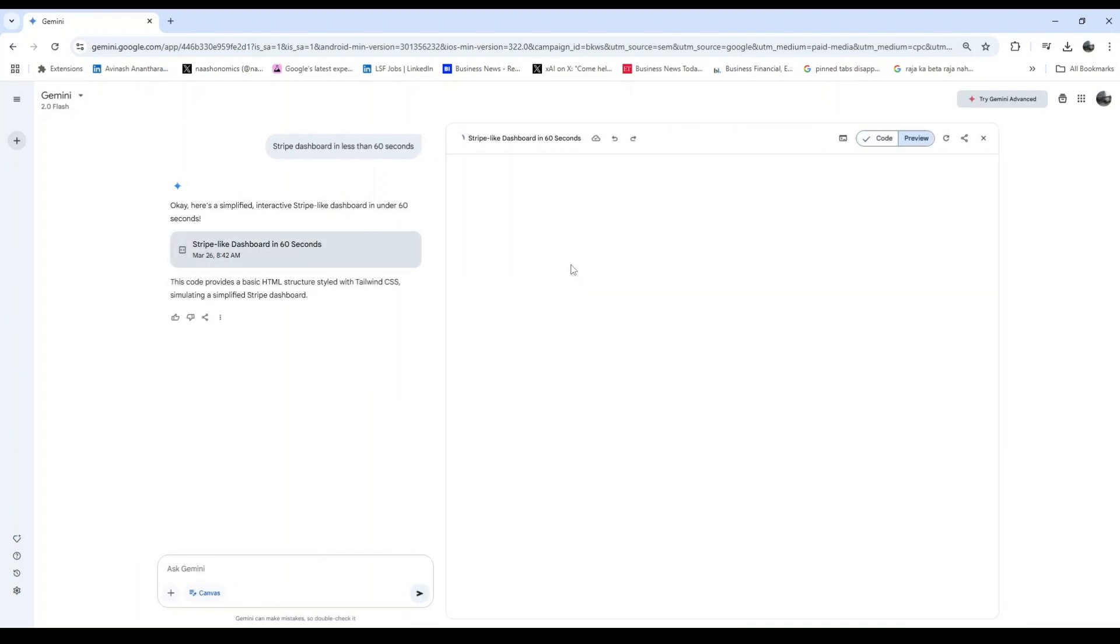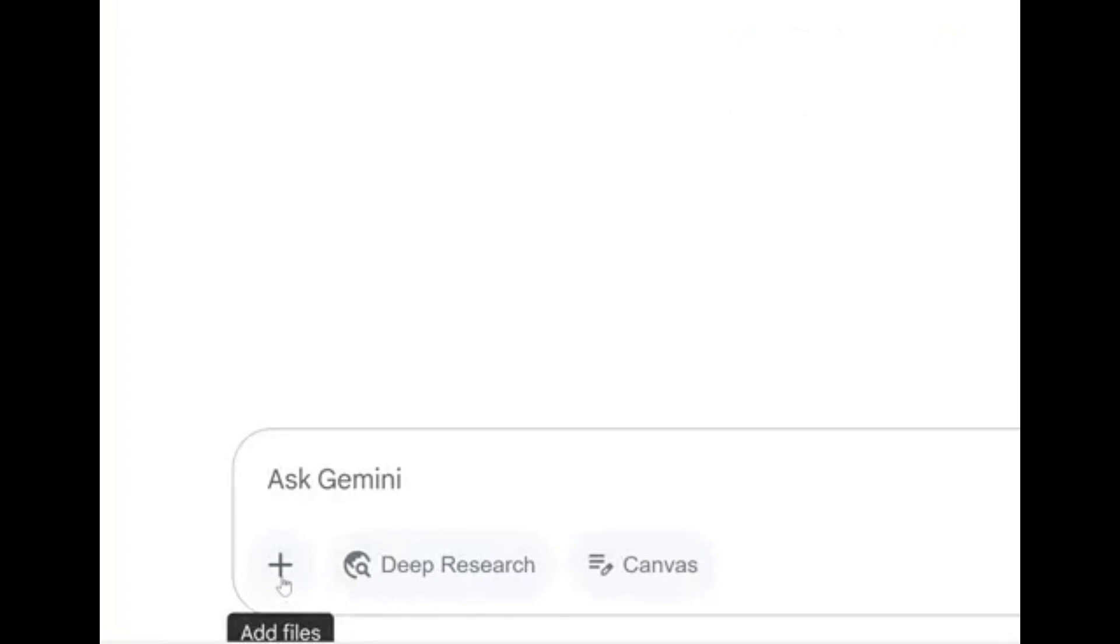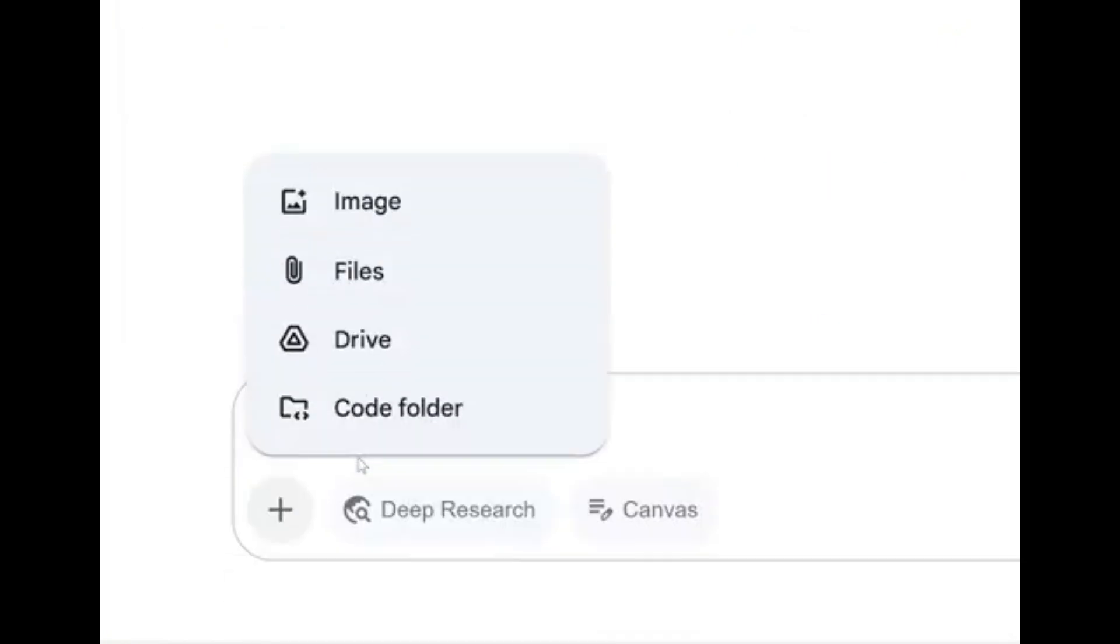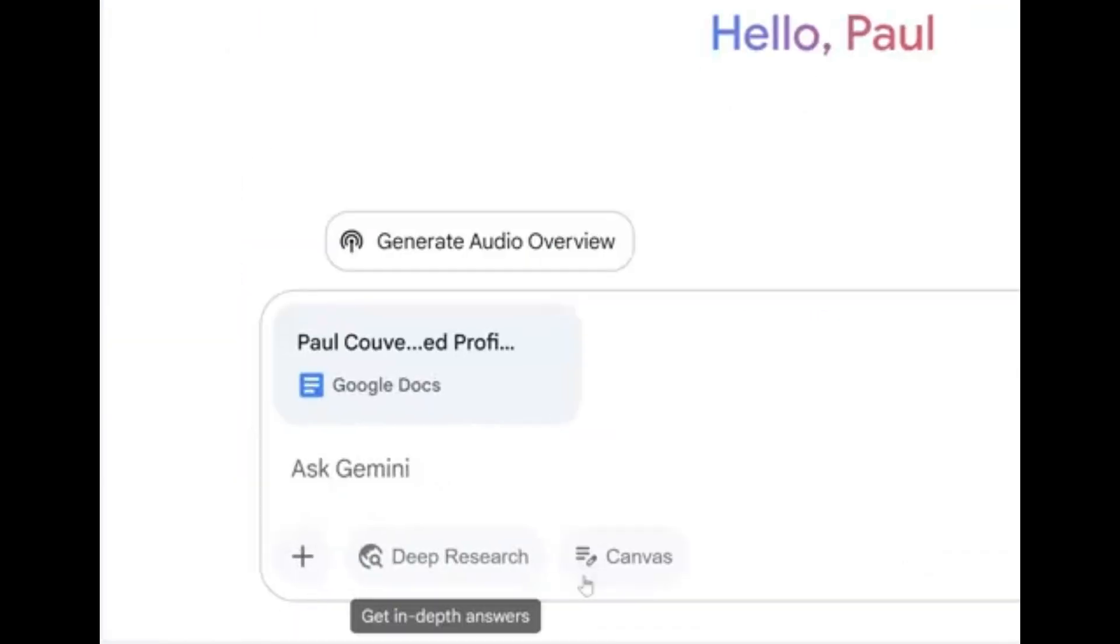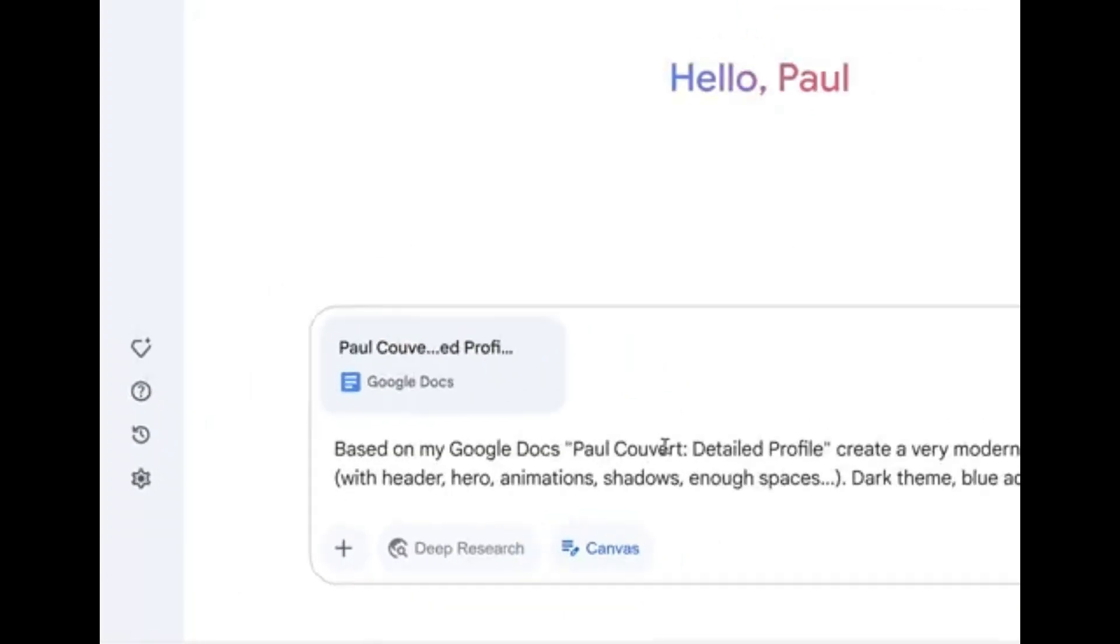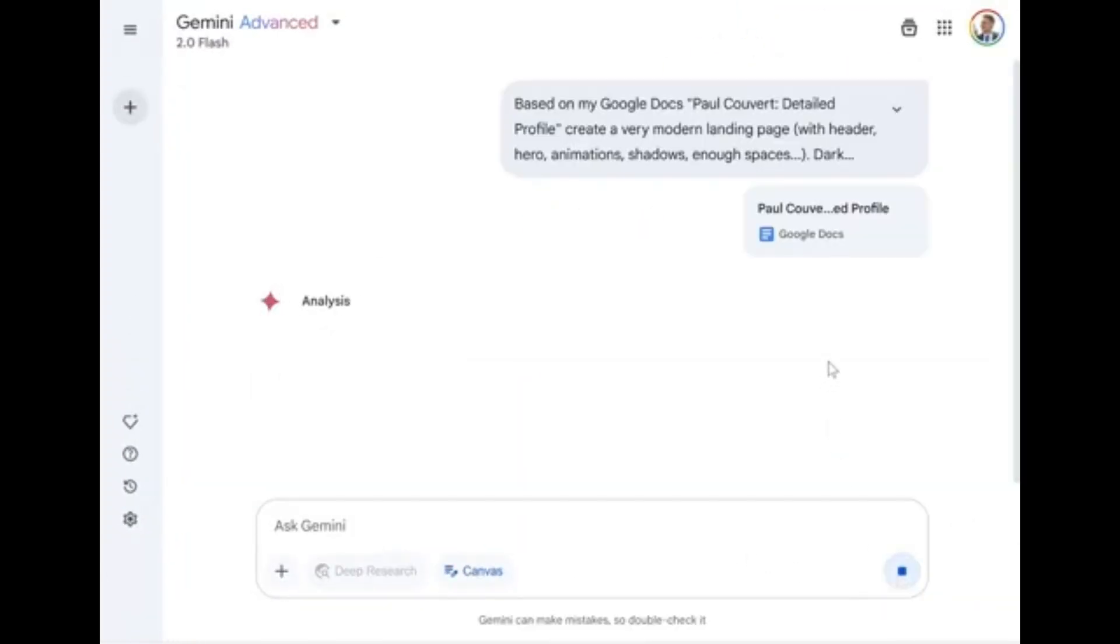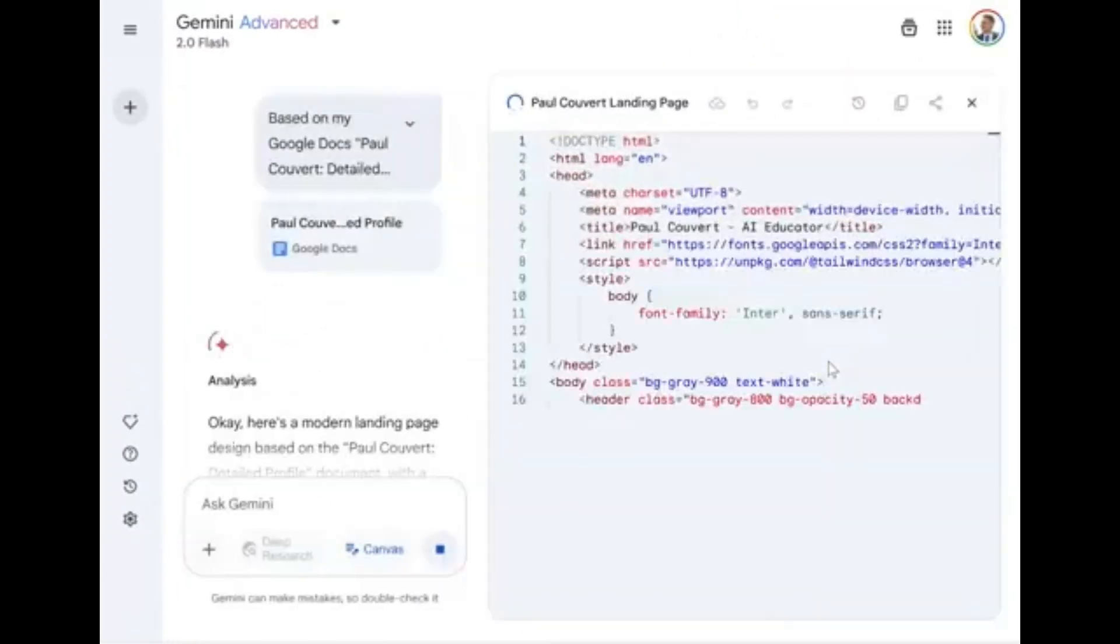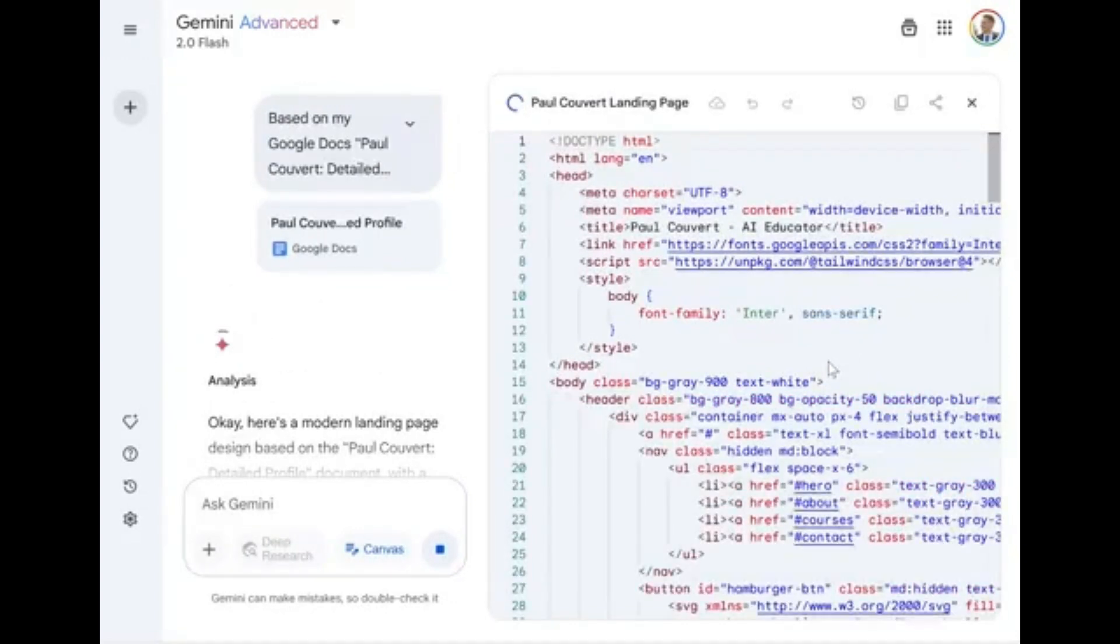You're about to see 13 jaw-dropping examples that prove we've officially entered the era of vibe coding. Canvas is now live inside Gemini 2.0 Flash. Just type your prompt, click the Canvas button, and boom, it generates interactive, editable code with a live preview. Let's dive into what people have been creating with it.